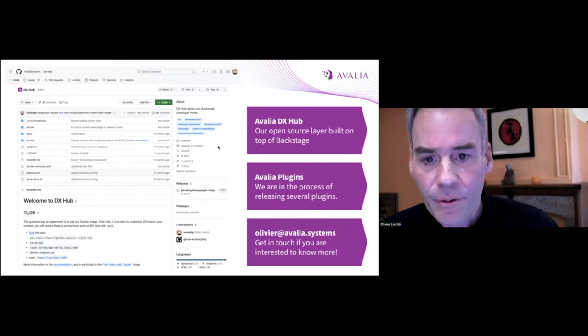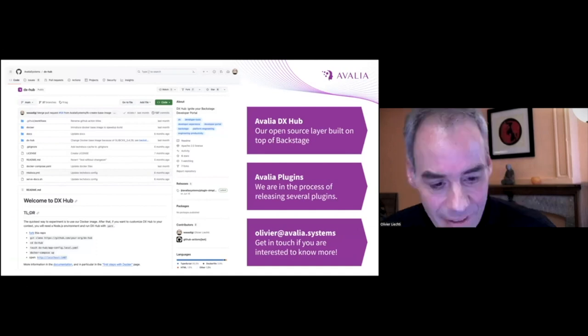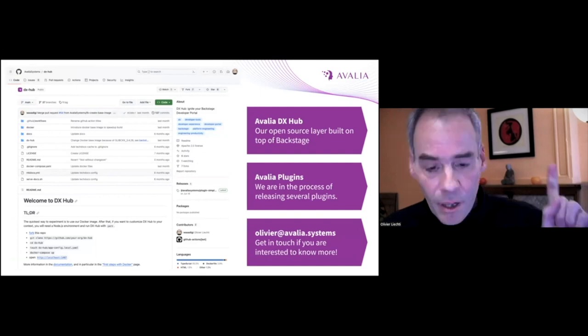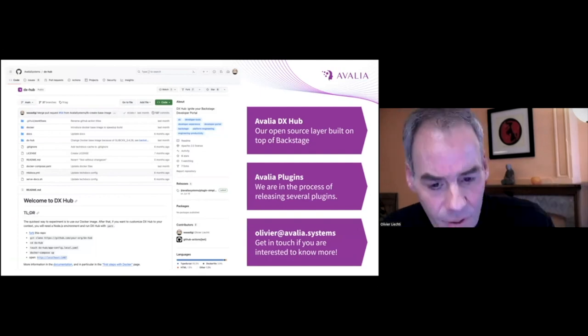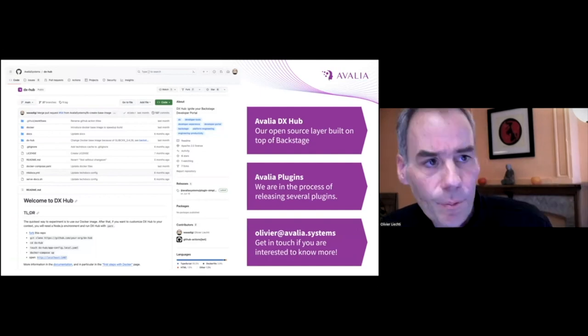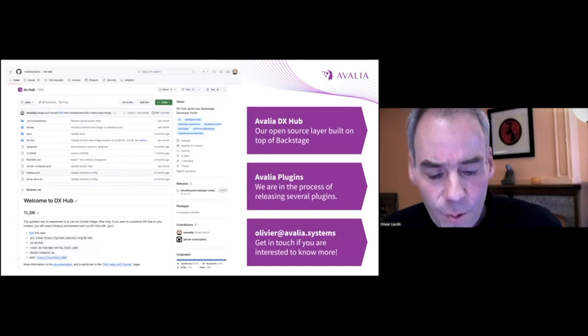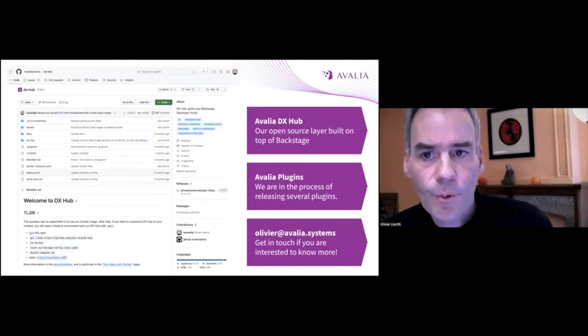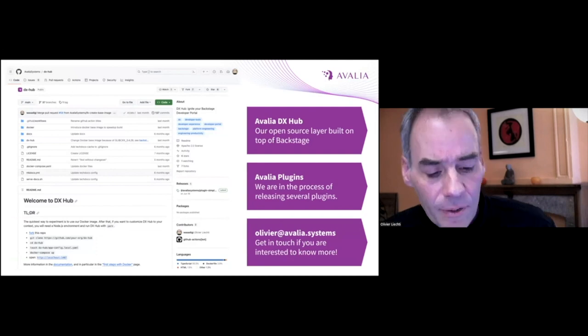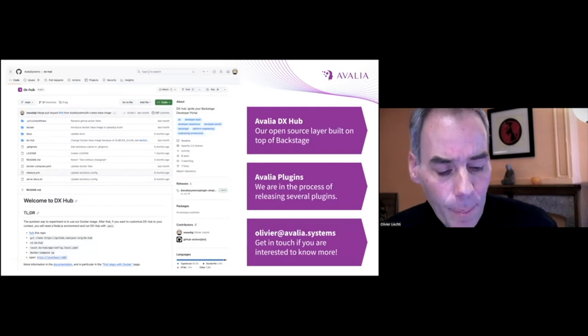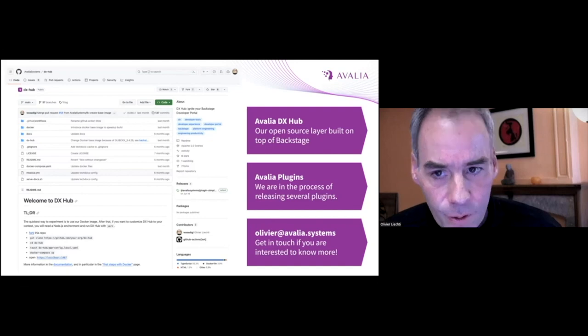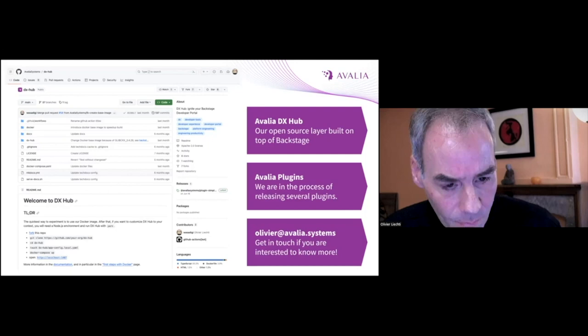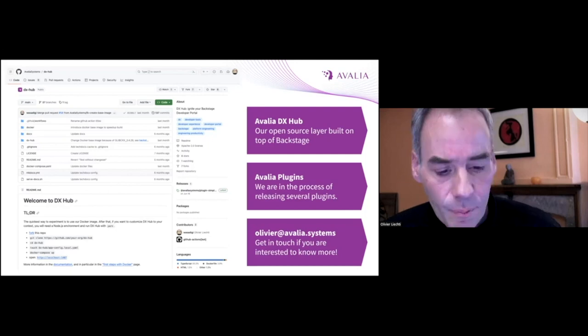And coming to the end of the session, the work that I've presented is available in DX Hub, which is our open source layer on top of Backstage. And this is also where we plan to publish plugins in the future. We're more than happy to chat and to collaborate with people to continue to explore these domains.